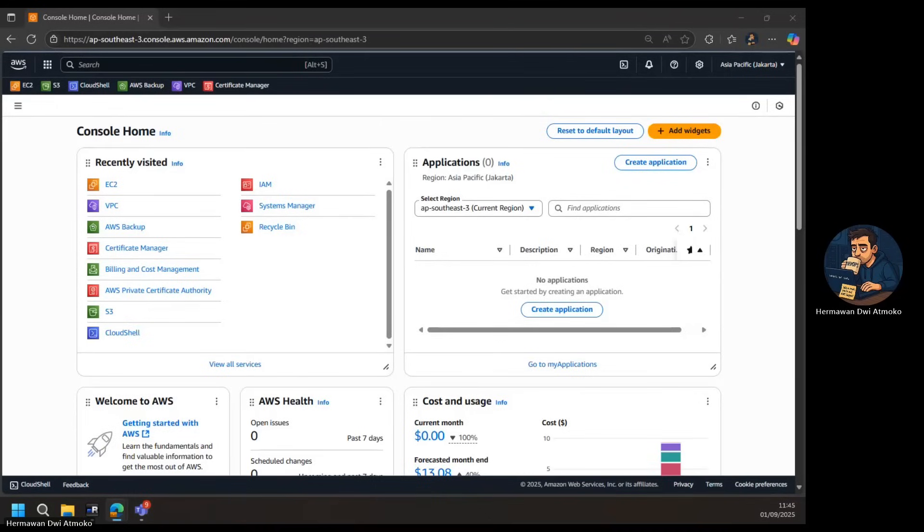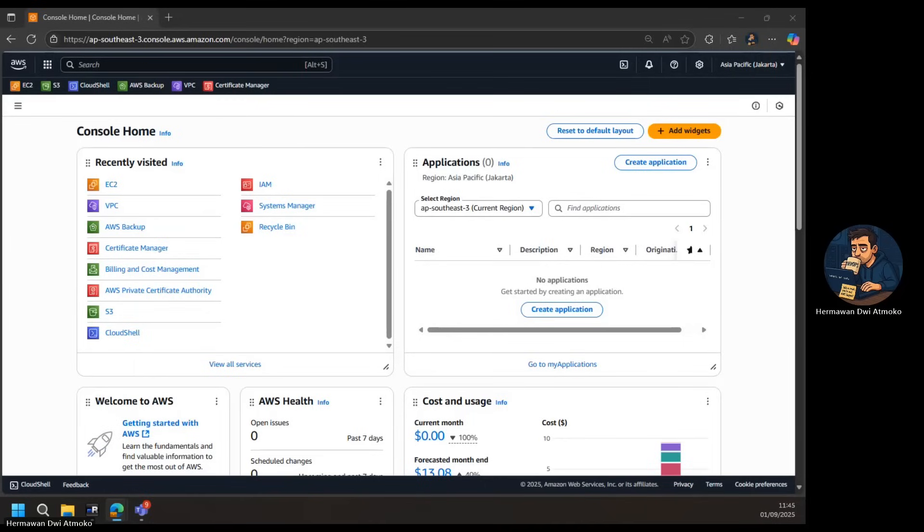Normally, you might consider deploying a bastion host or using Systems Manager, but these add complexity, cost, or require additional setup. This is where AWS gives us a clever solution: EC2 Instance Connect Endpoint. With this, we can connect directly to our private EC2 using only its private IP, without exposing it to the Internet.